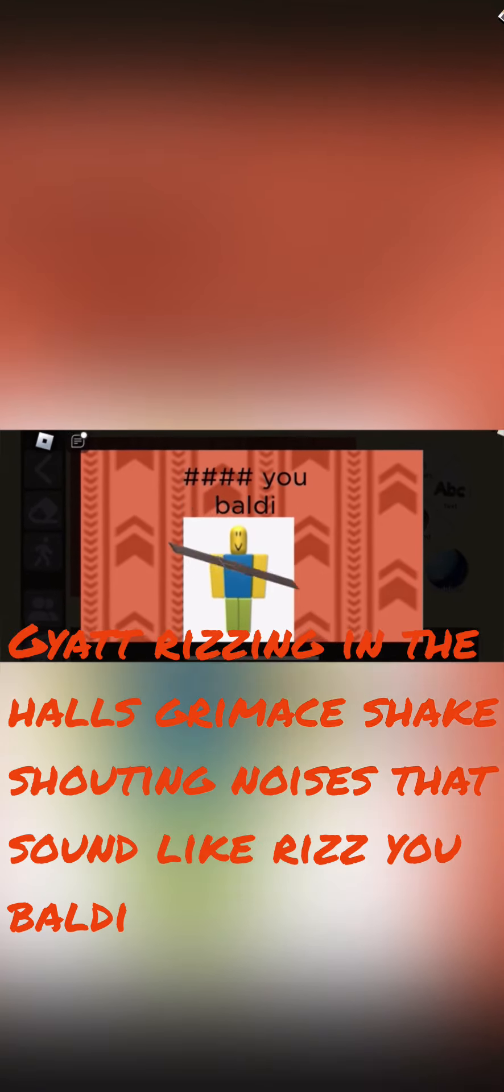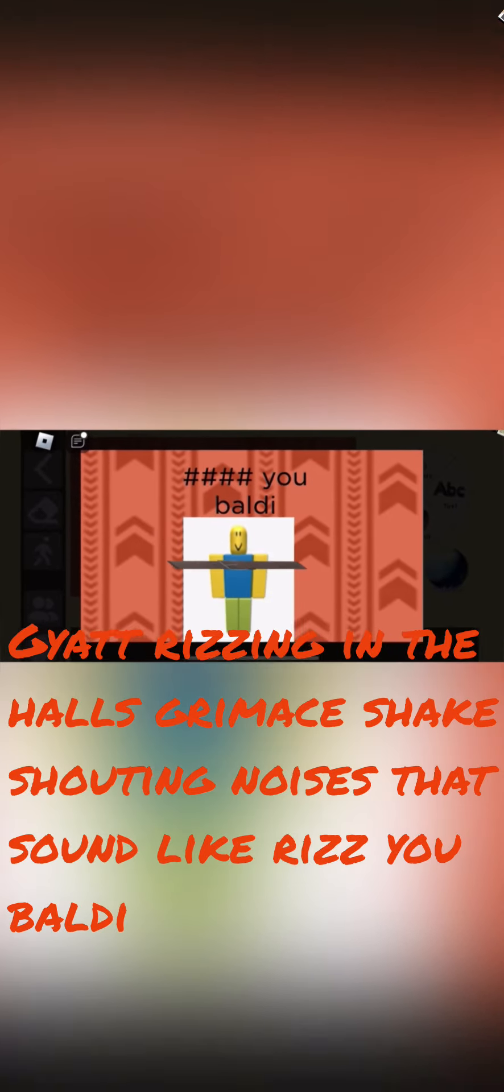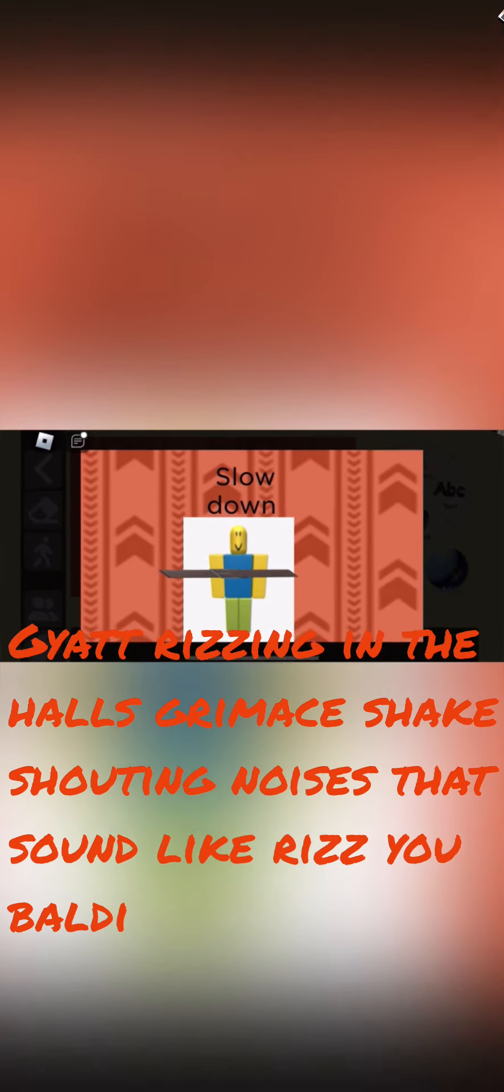Yeah, rizzle through the halls, Grimace Shake, I know it's that song, like rizz you, baldy. Yeah, rizzle through the halls, Grimace Shake, I know it's that song, like rizz you, baldy. Yeah,